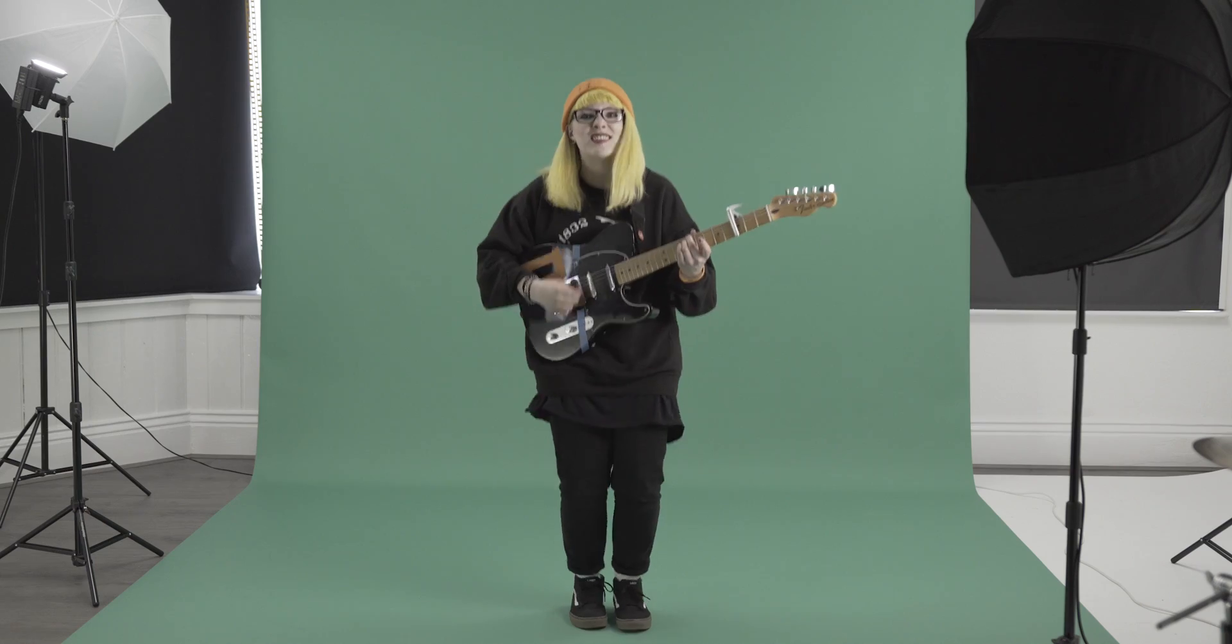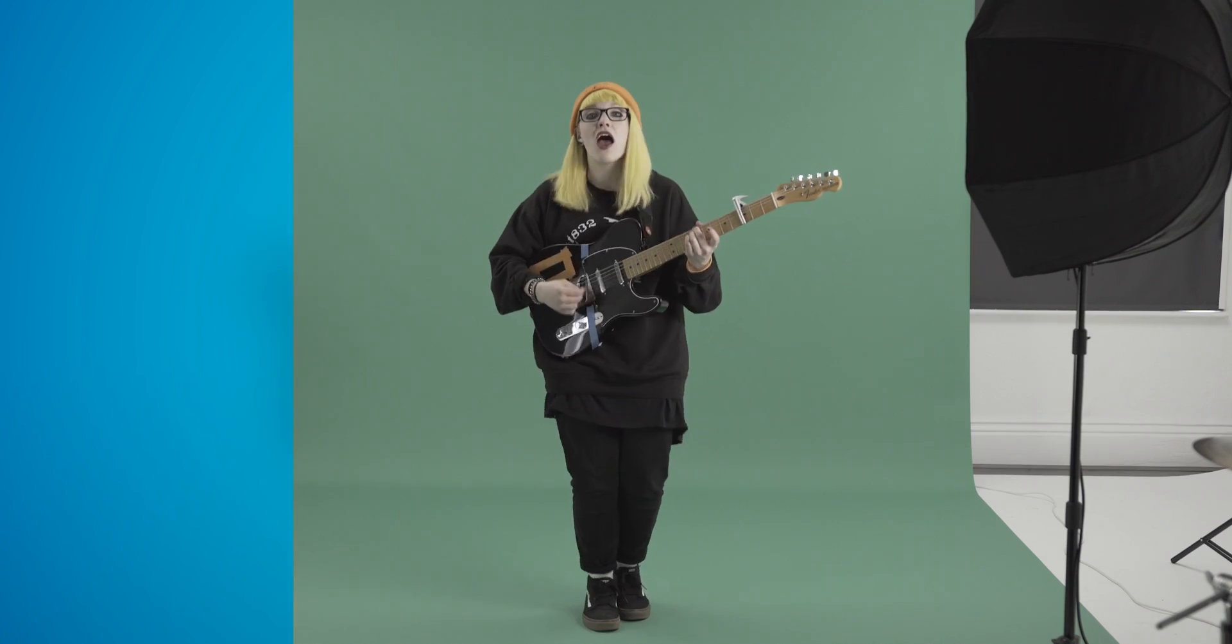Today we're talking green screen. Before we go any further, this is going to be a video tutorial on how to key out your green screen in Premiere Pro. If you've not shot your green screen already, check out the video here to find out how to do it best.